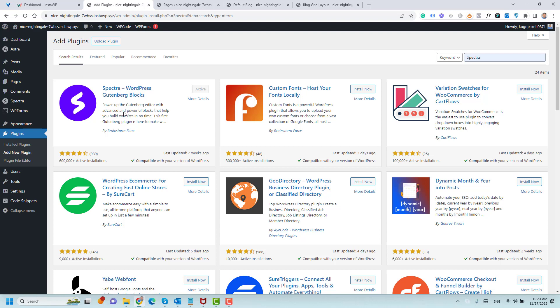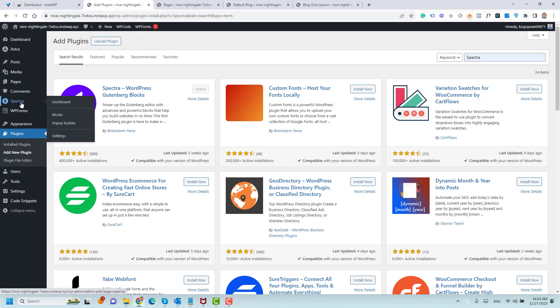Now we only need to click Install and activate the plugin. Once you do this, you will have a new item here called Spectra.